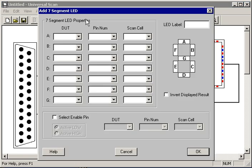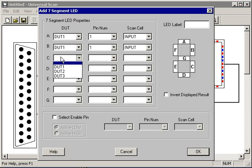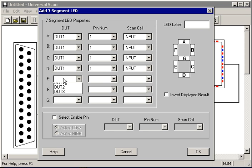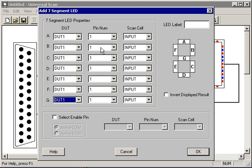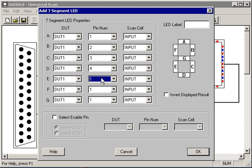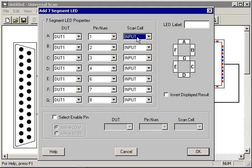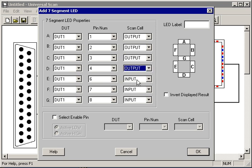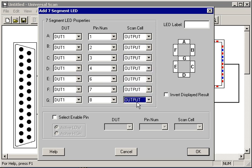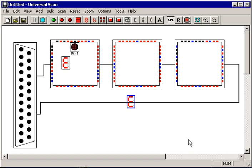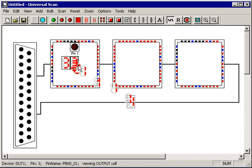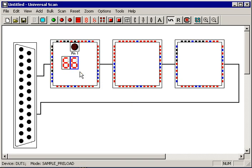So the way I would look at that is I would bring up another 7 segment display, fill in all the blanks the exact same way as before. First device in the chain, same pins, except now I'm going to tell it I want to look at the output buffer. This is the signal driving the output buffer from inside the Xilinx. This will give me a look at what the Xilinx is trying to do to the pin, independent of what actually gets out of the device. I'm going to invert that, say OK.